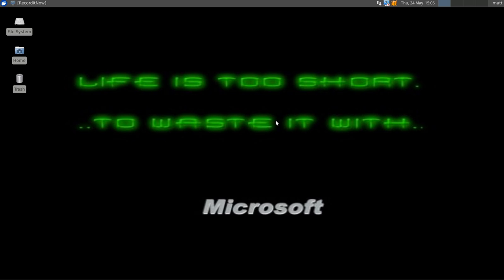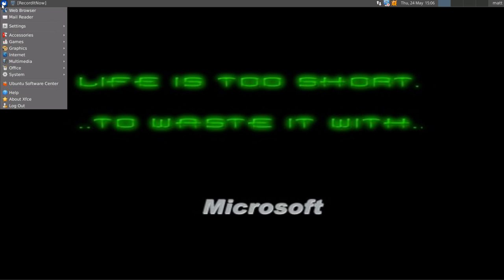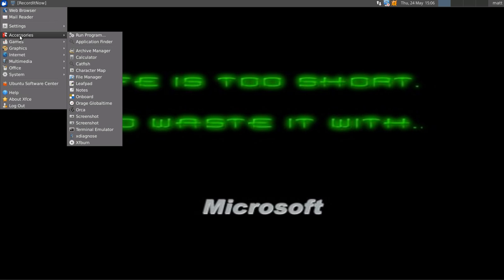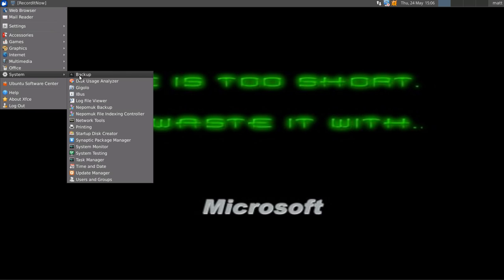So first, go into your menu, go into System, and the very first one should be Backup. Go ahead and click that.